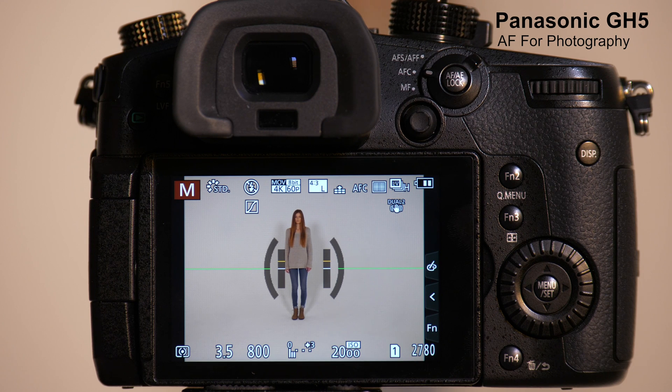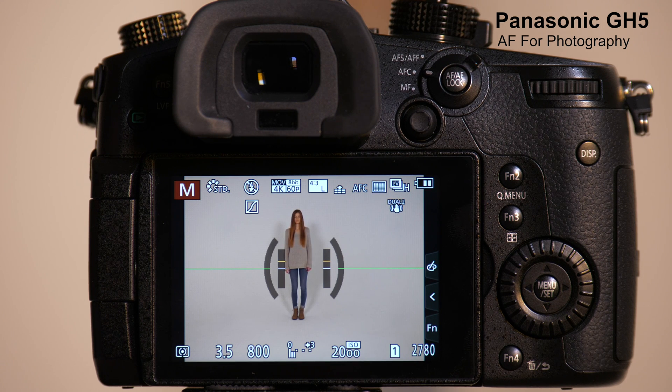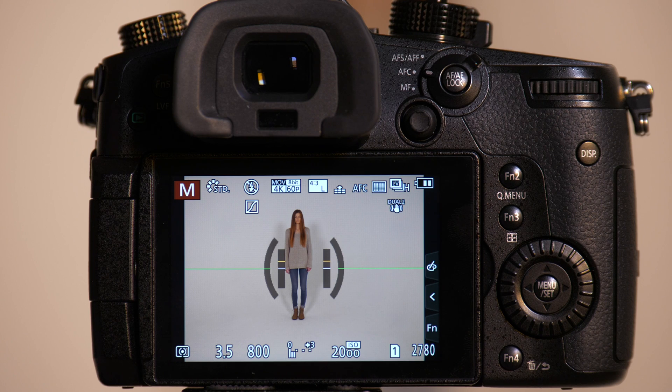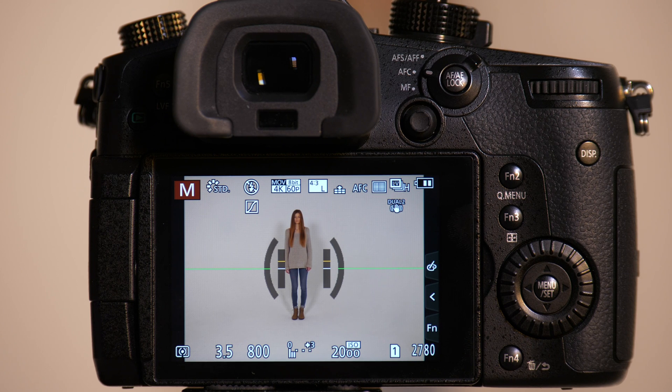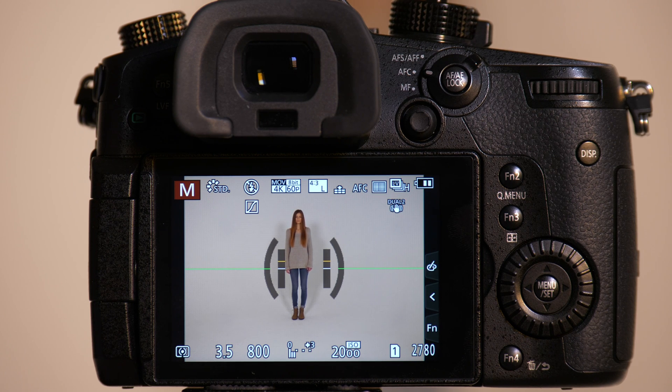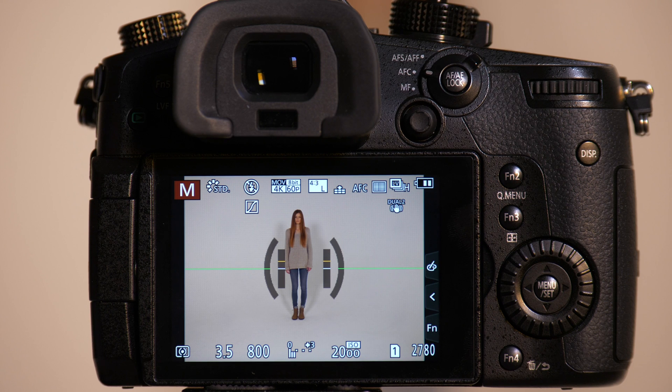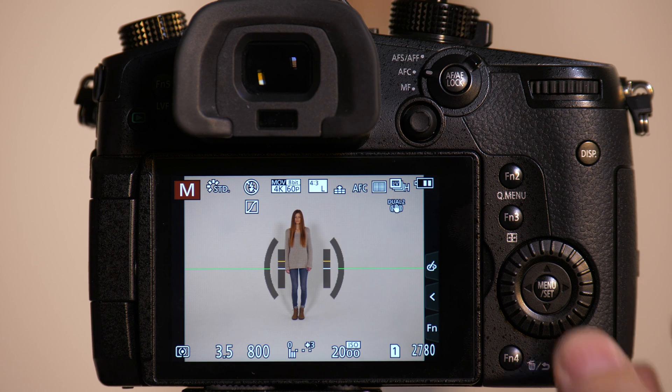The Panasonic GH5 has a completely overhauled autofocus system that gives you tremendous customization and also allows you for photography to store up to four different presets of how you want the camera to behave.